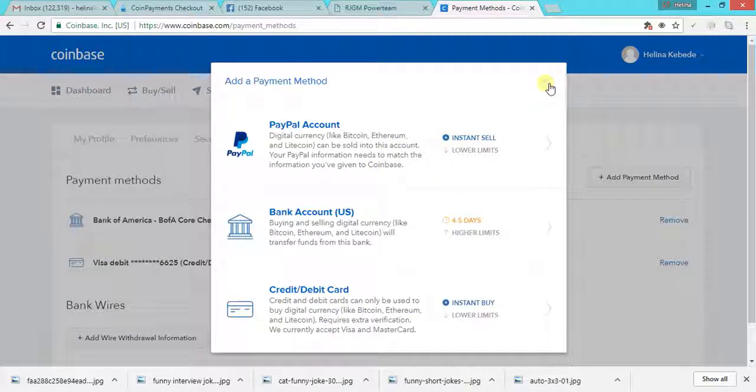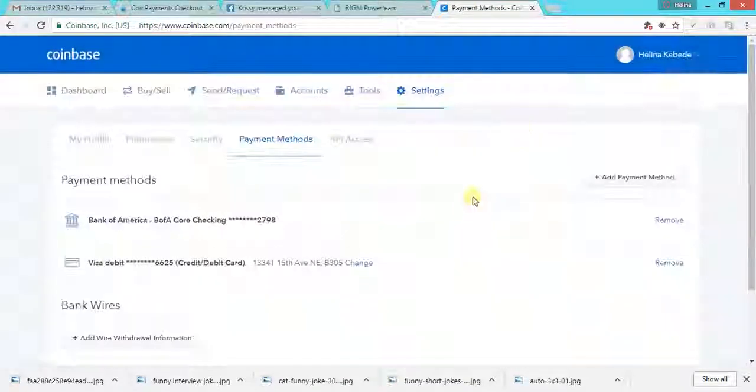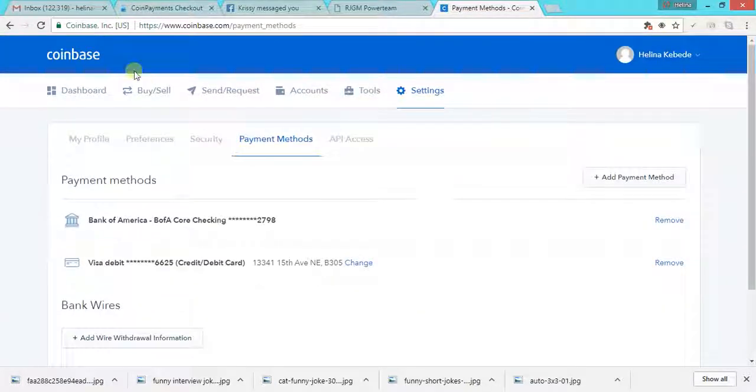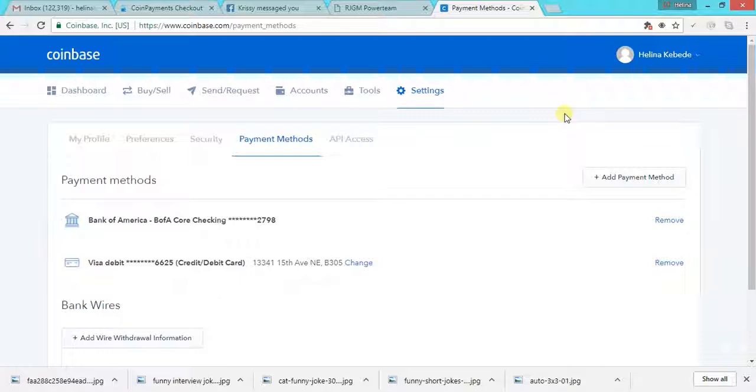I hope that helps. That's it. It's very easy to have a Coinbase account and connect your payment methods. Thanks for watching and I'll see you in my next video.